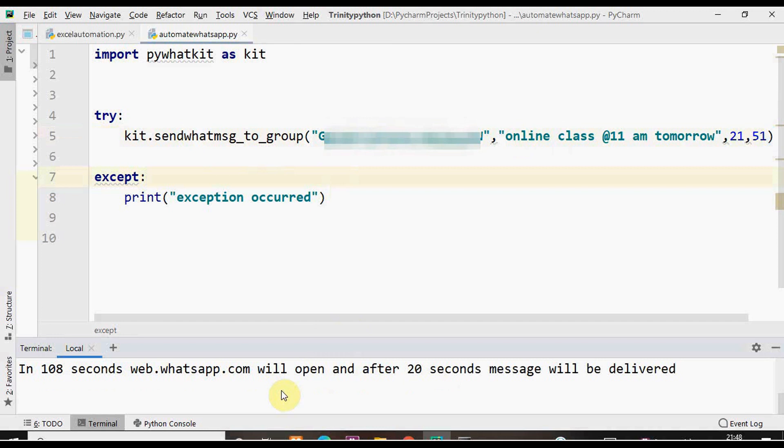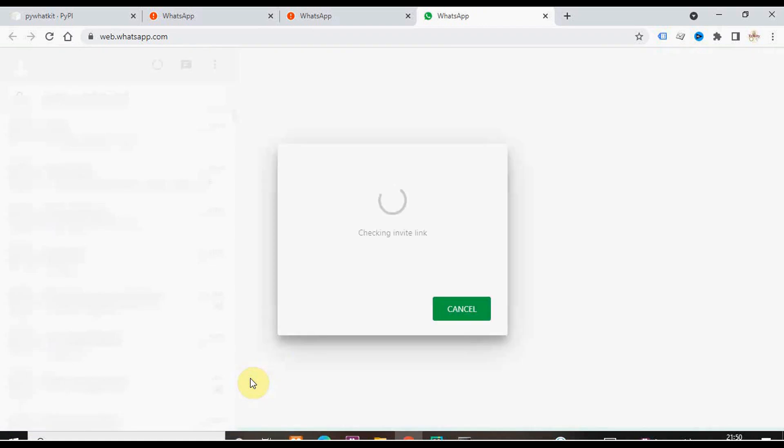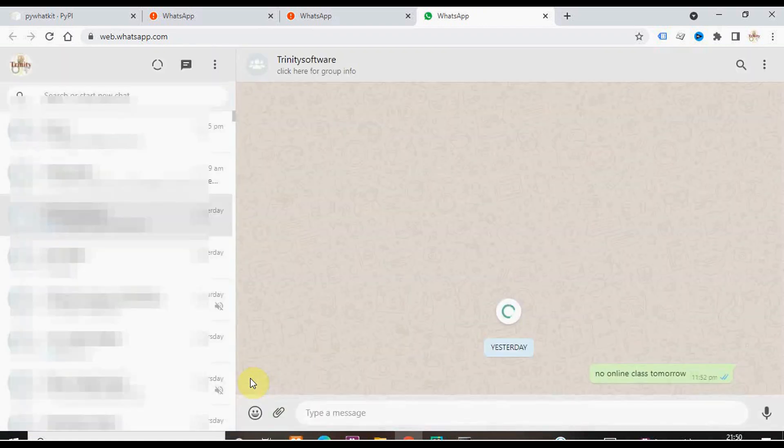In 108 seconds this web.whatsapp.com will open and after 20 seconds the message will be delivered to the group. Now web.whatsapp.com is open in a new tab. It checks the group invite link.